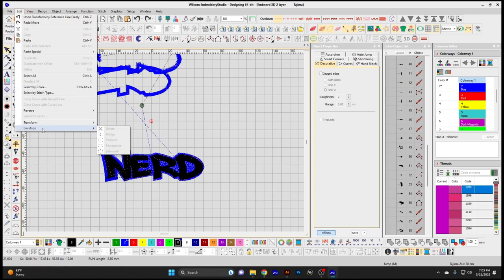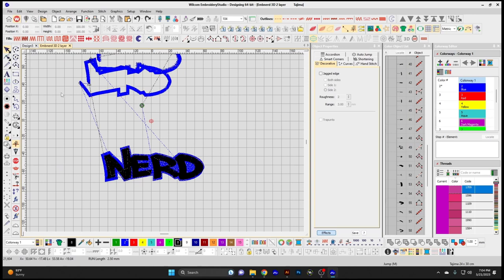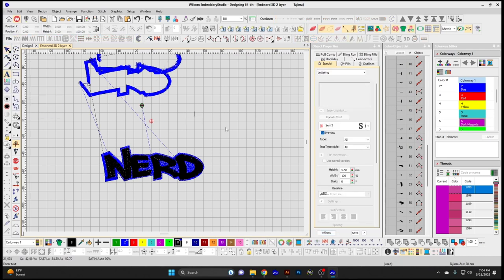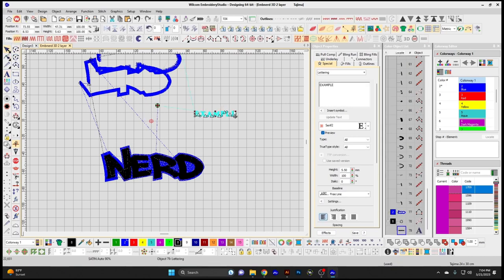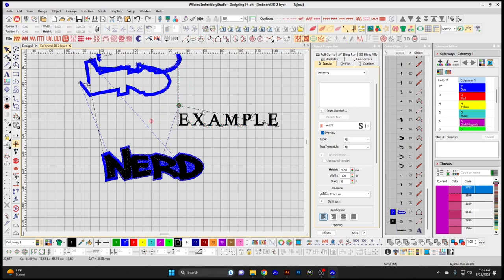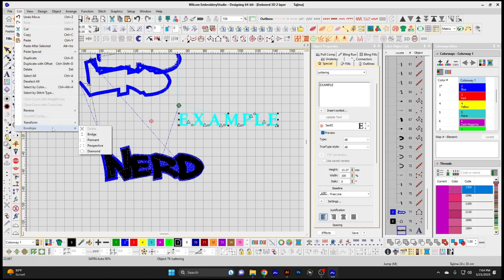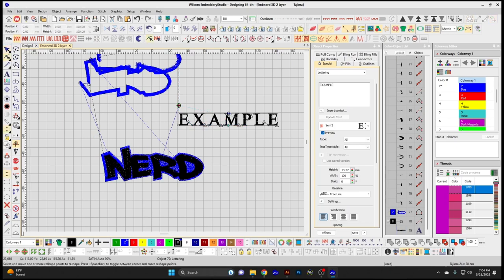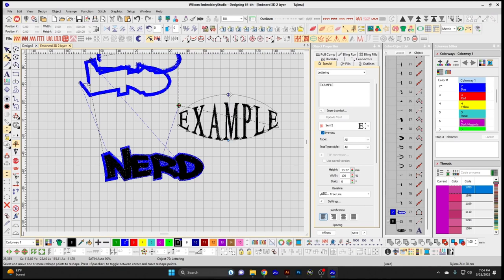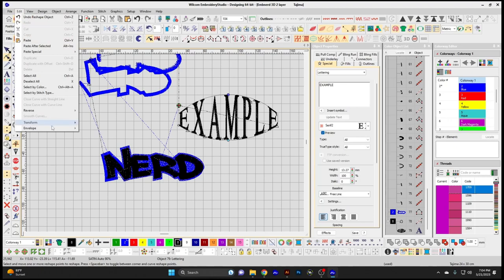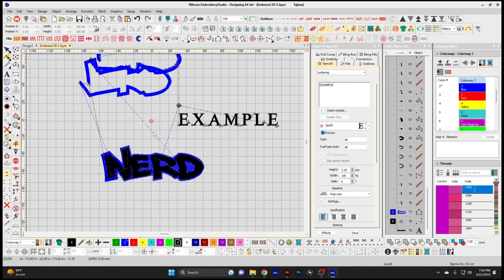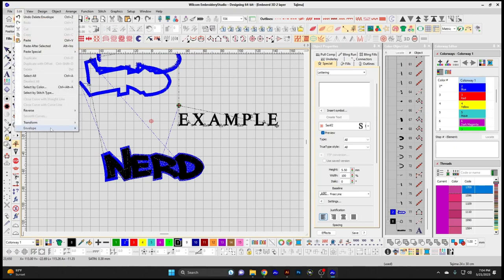Envelope is used when you're trying to distort an object or text in a uniform way. Using text as an example — Bridge lets you manipulate the arc of the text top and bottom, making it bubble out. You can delete the envelope from the object if you didn't like that shape.